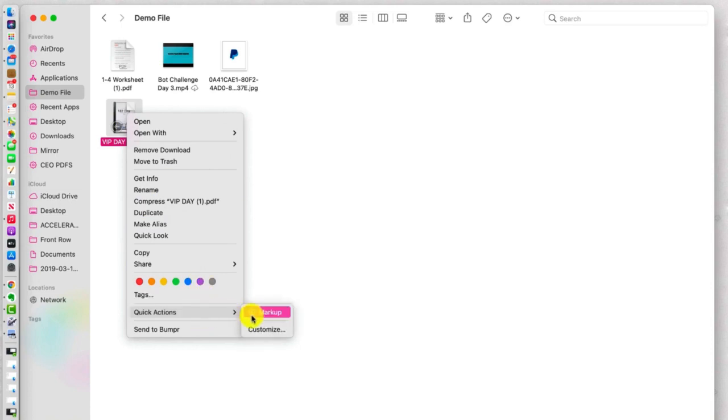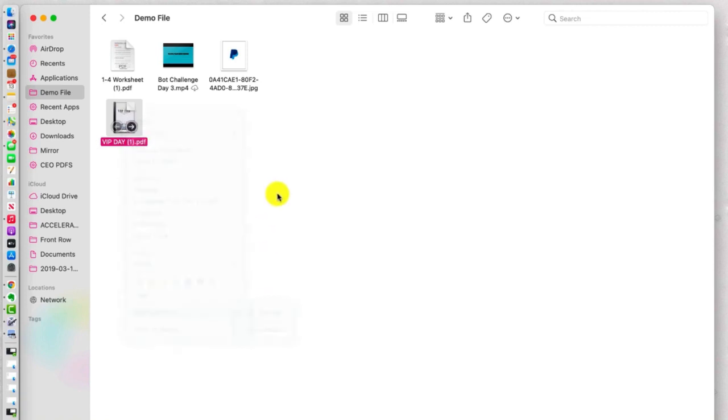This one gives me the ability to mark up our PDF, and within that markup feature, there's lots of capabilities for marking up a document, which we'll look at in a second.